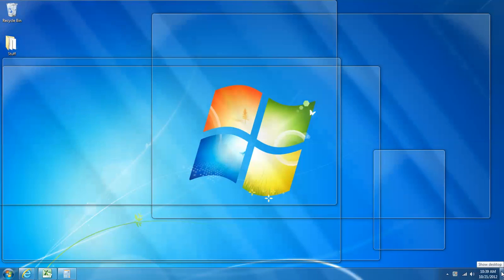I'm going to hold the cursor over it. I'm not clicking any buttons. If I just hover that cursor there, all of the windows turn transparent, and this allows me to peek at what's on my desktop.